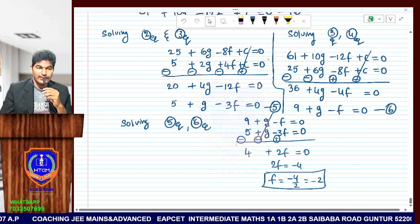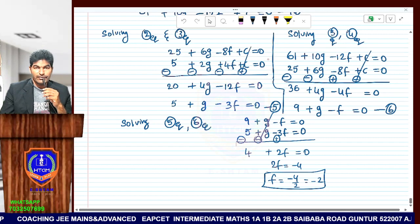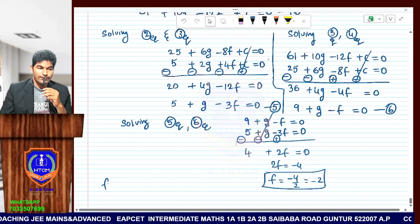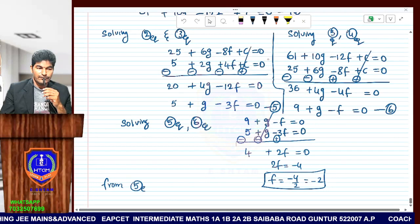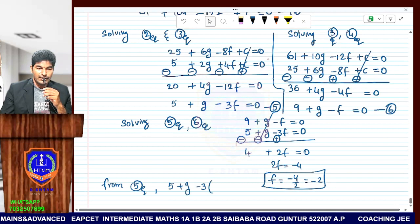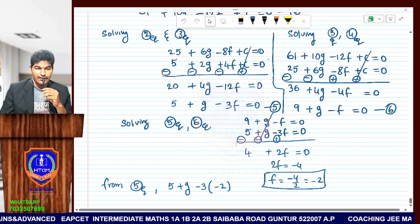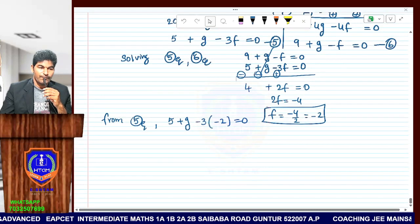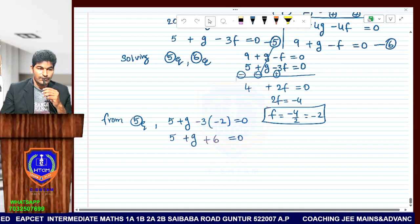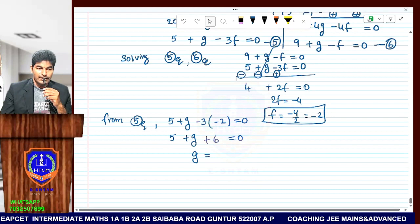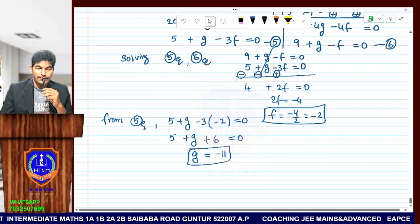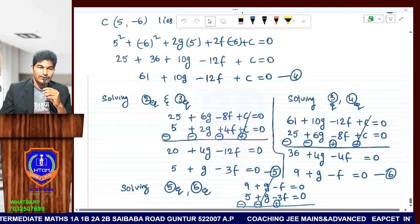Now that we have f equals minus 2, we can find g. Substituting f equals minus 2 into equation 5: 5 plus g minus 3 into minus 2 equals 0. So 5 plus g plus 6 equals 0. Therefore g equals minus 11.